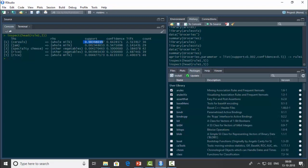Let's understand the metrics. A support value of 0.003 means 0.3% of all orders represent this LHS and RHS combination. A confidence value of 0.54 means that of the orders containing jam, 54% of them would definitely contain whole milk. The lift value tells us how significant the consequent is with respect to the antecedent — here all values are around two times more significant.